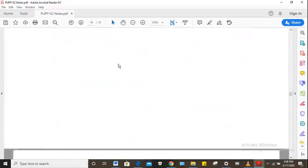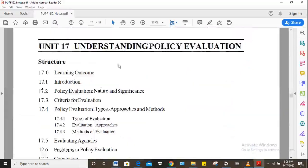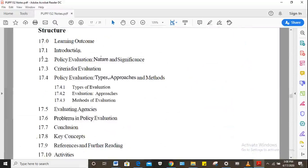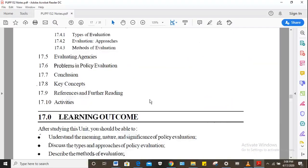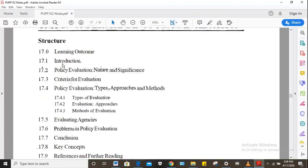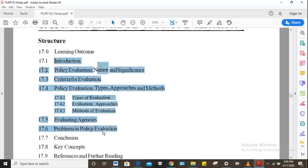For learning outcomes four and five, I gave you a chapter by Kush which covers these elements in an excellent way. The chapter is organized to cover policy evaluation, criteria for evaluation, types, approaches and methods of policy evaluation, then evaluation agencies, and problems in policy evaluation. Those are the key things you need to master in this chapter.